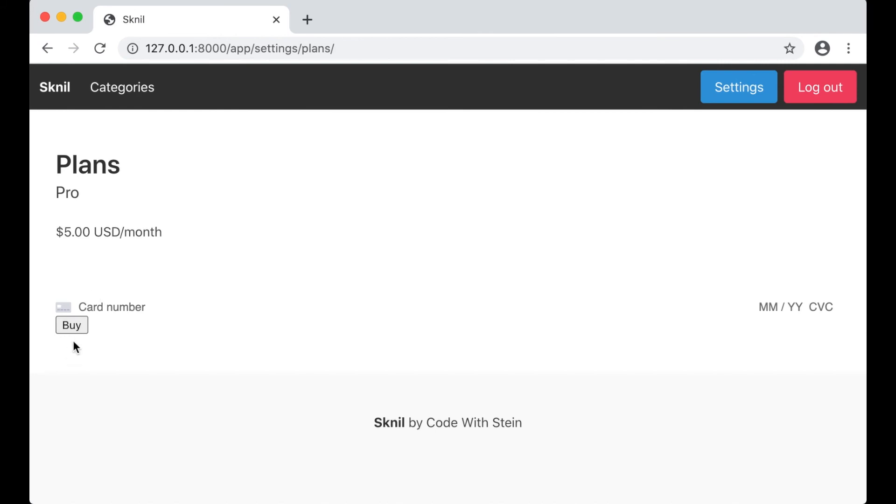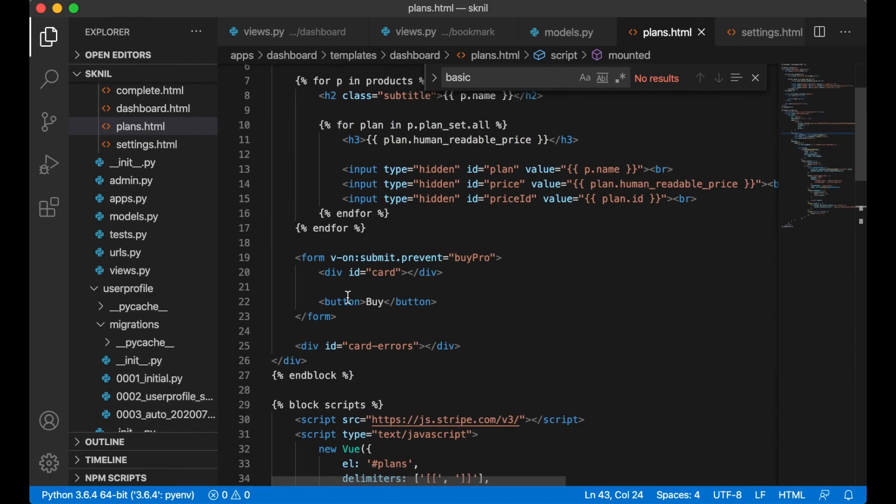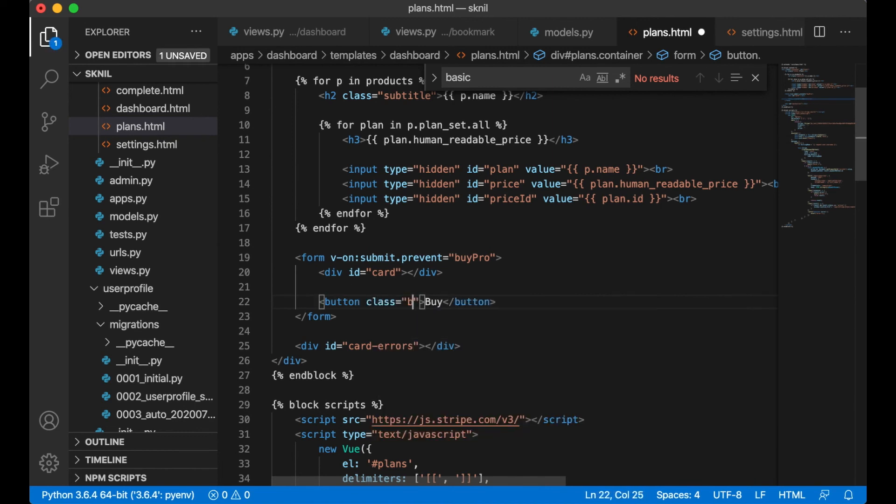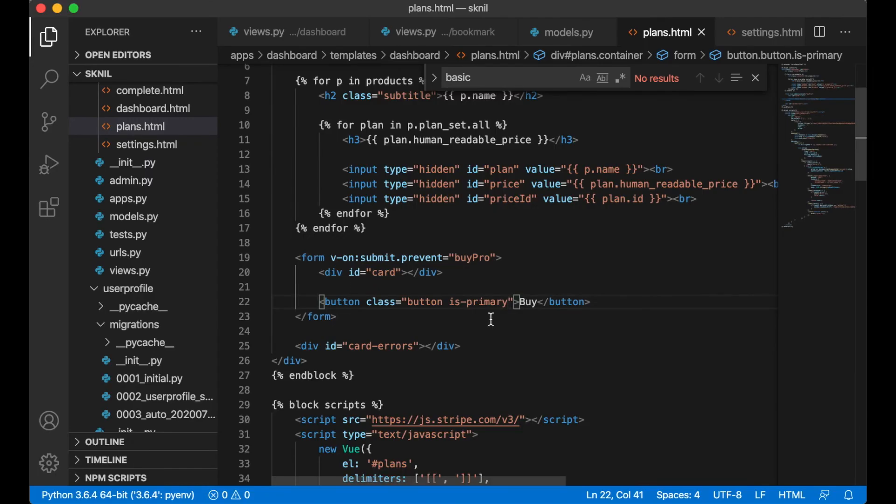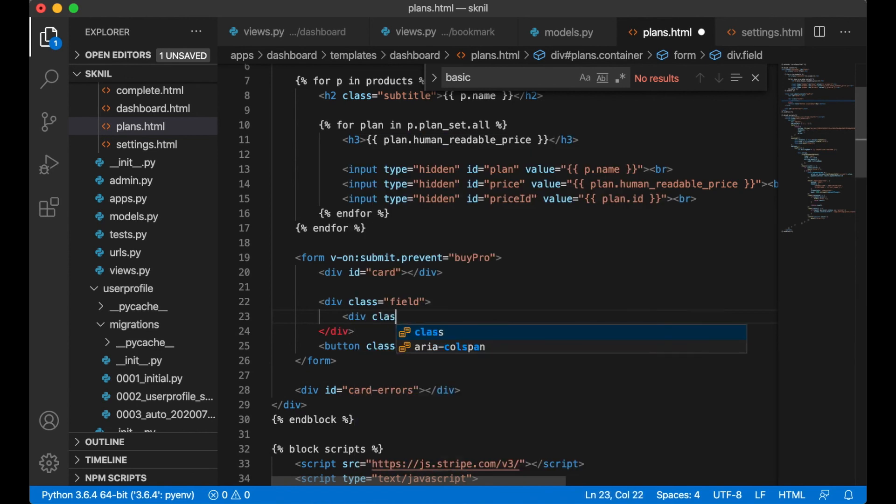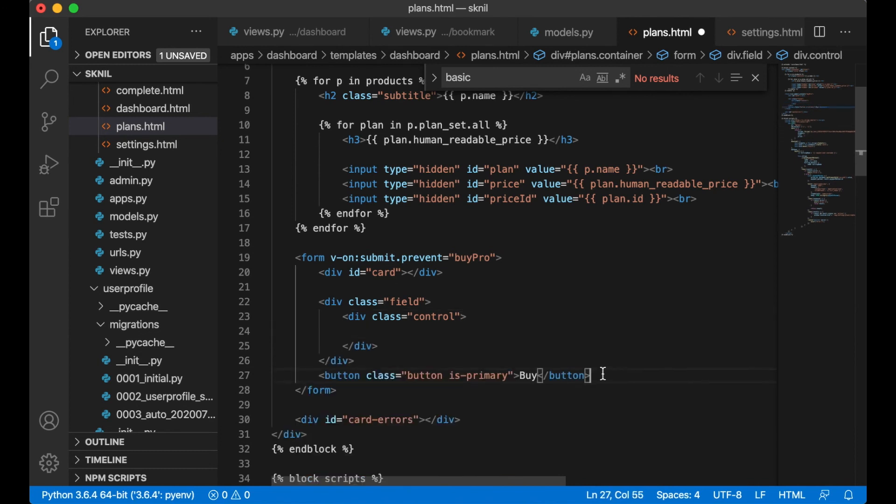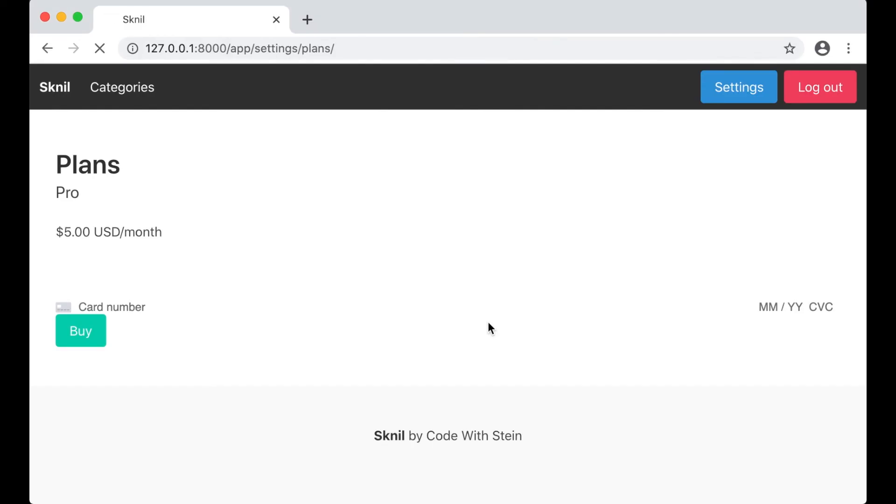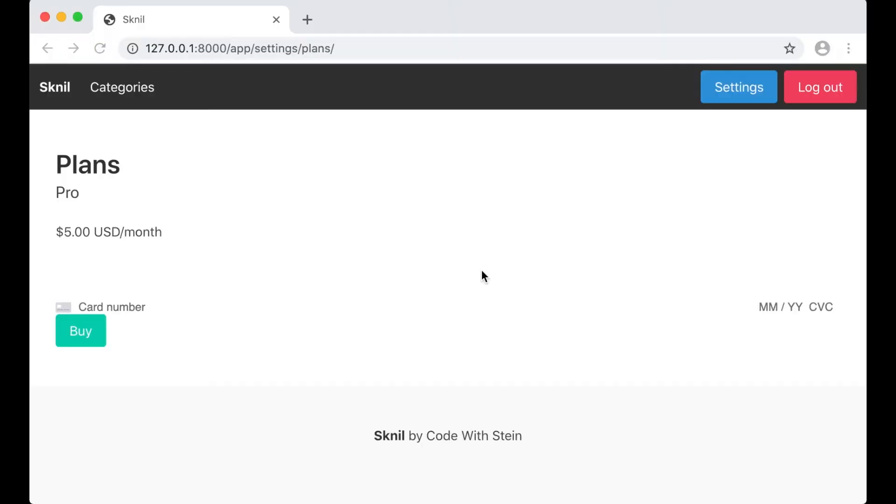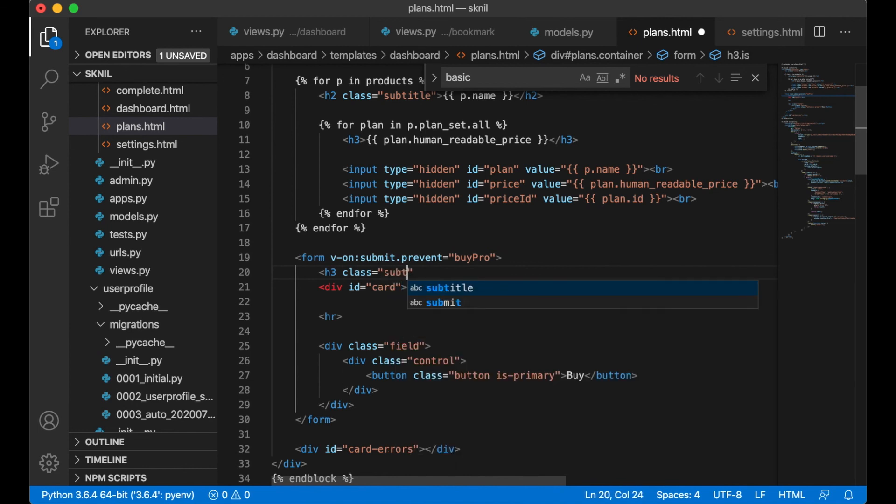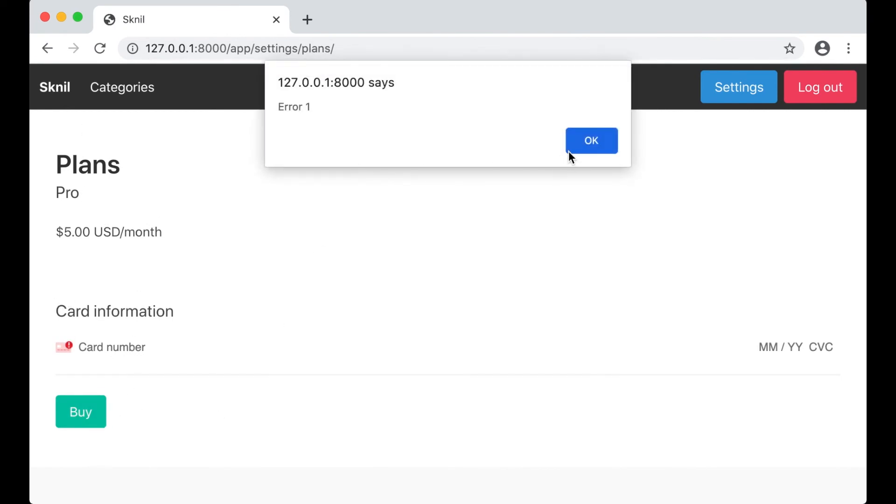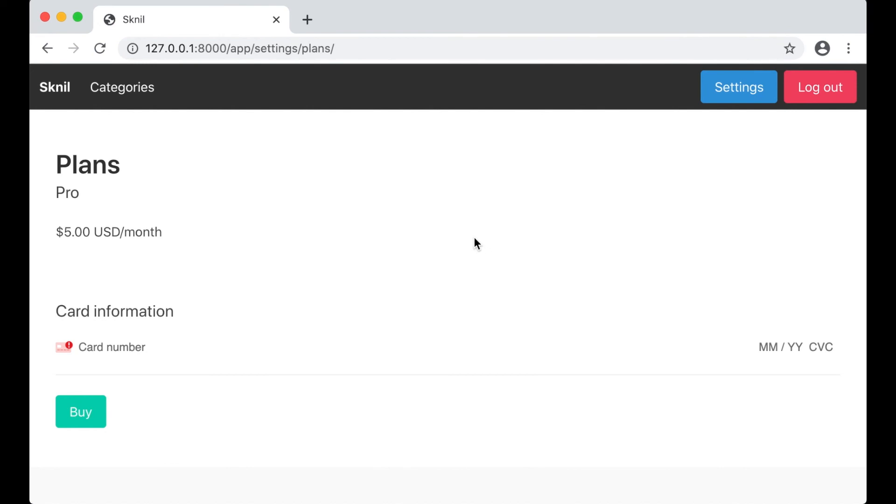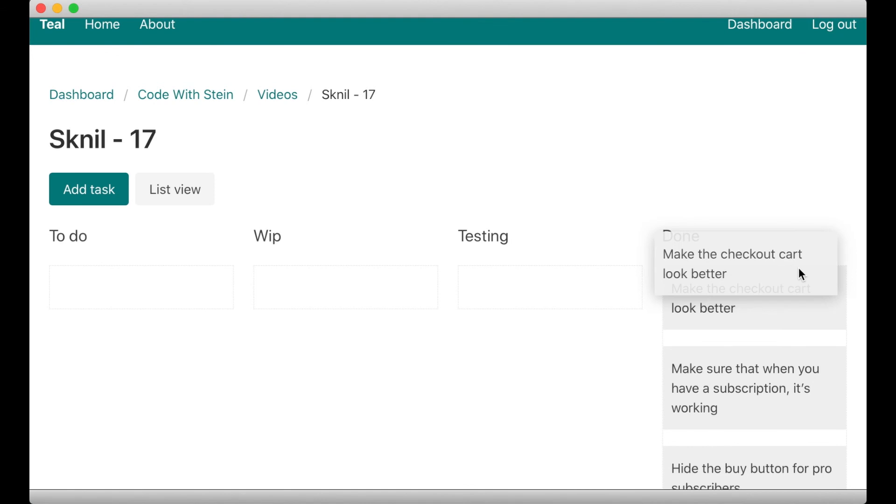It looks a little bit better. But I want to fix that button. Class button is primary. Divclass field, divclass control, formal. Maybe add a line between them. And this can have a title as well, subtitle. Card information. Okay. Now it looks a little bit better. So I can remove this, set it to done.